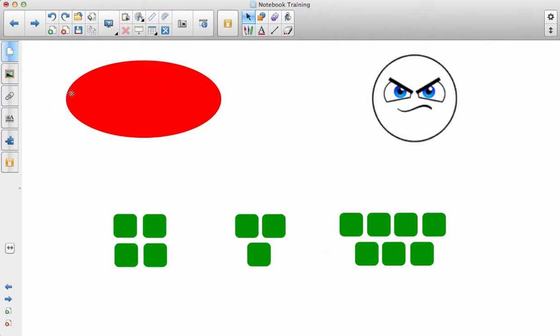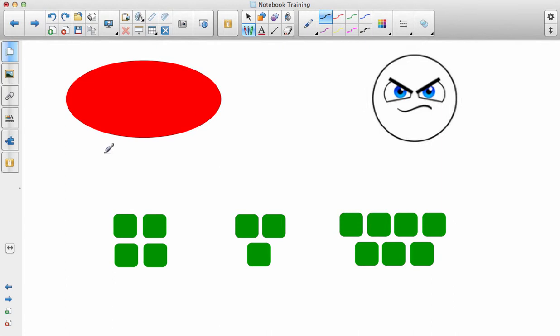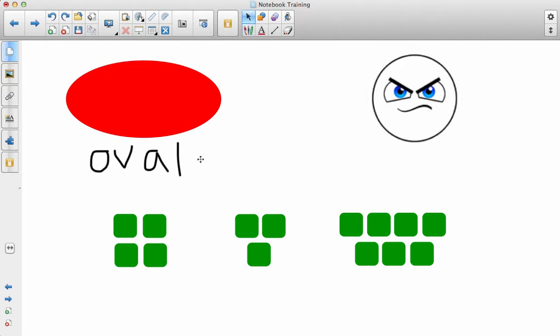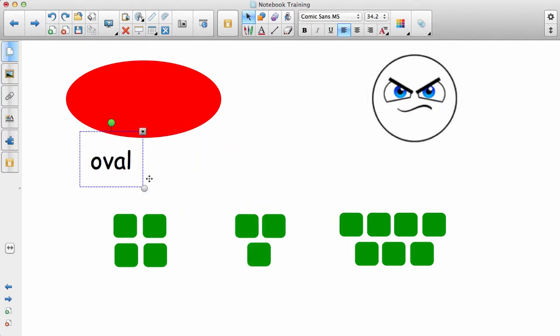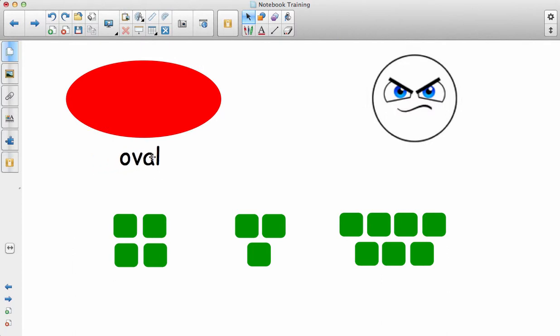Let's say you're having a student come up and identify this shape. They've got their pen and they write underneath 'oval'. If you click on what the student just wrote and go to the drop-down menu, it'll say 'recognize oval'. If you click on that, it'll recognize the word and turn it into whatever you have as your default font. Then you can move that into the oval or however you want to display the correct answer.